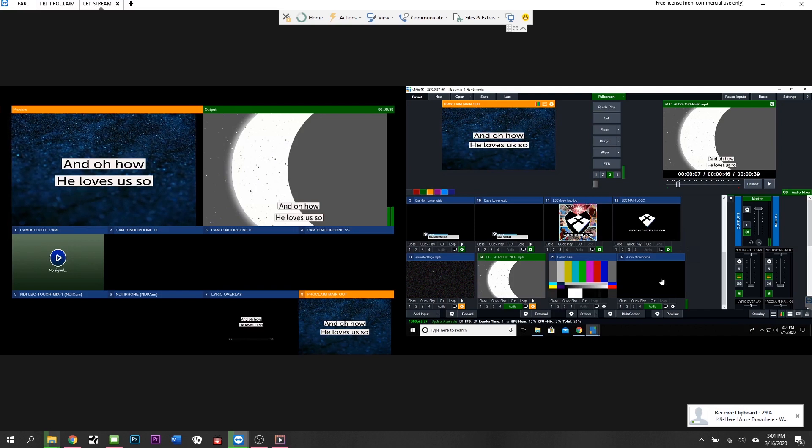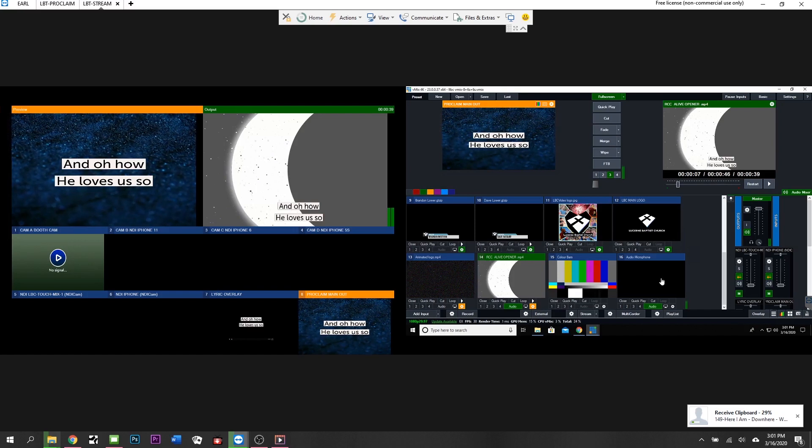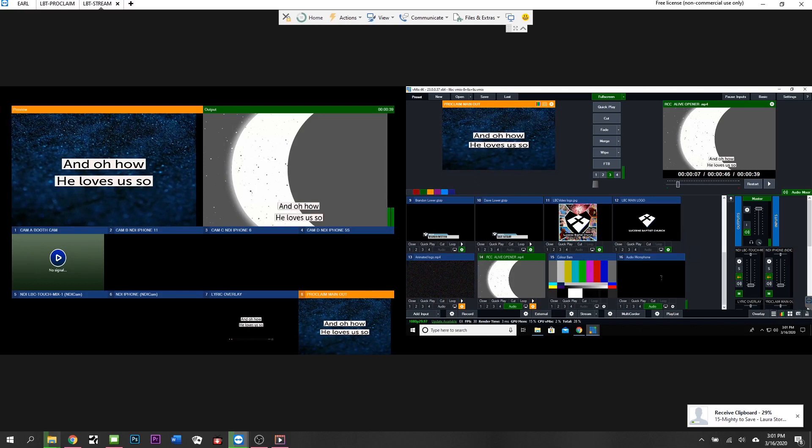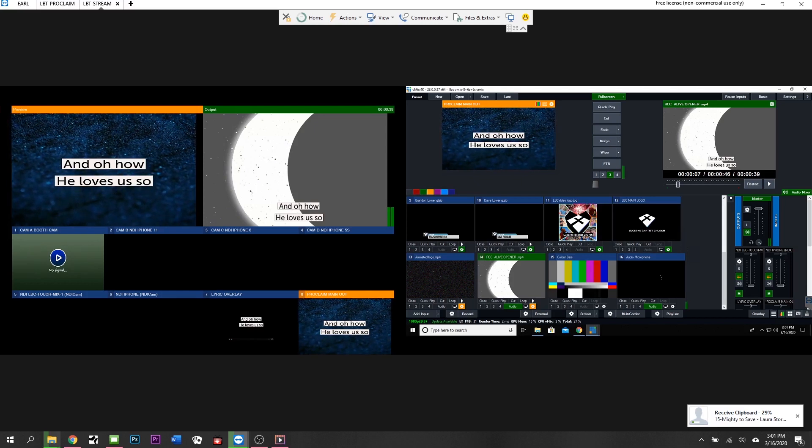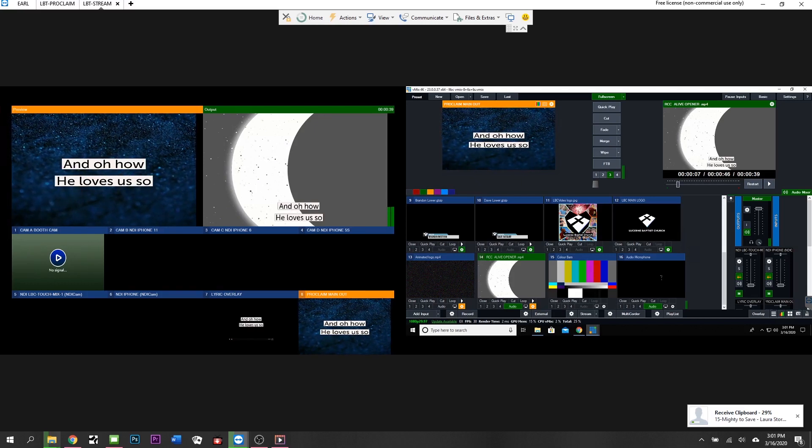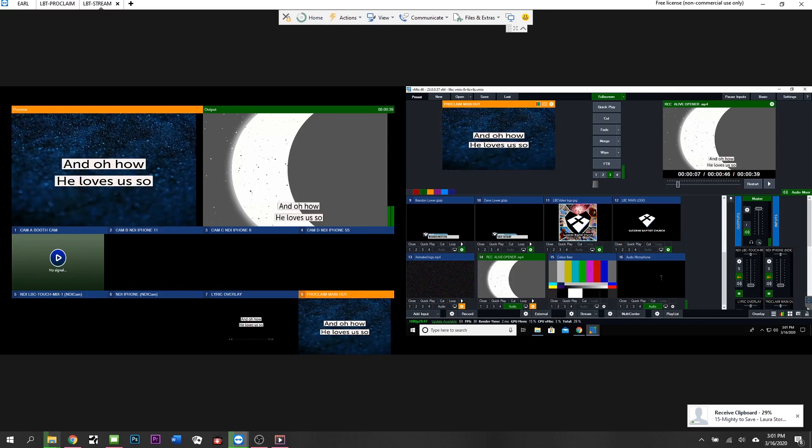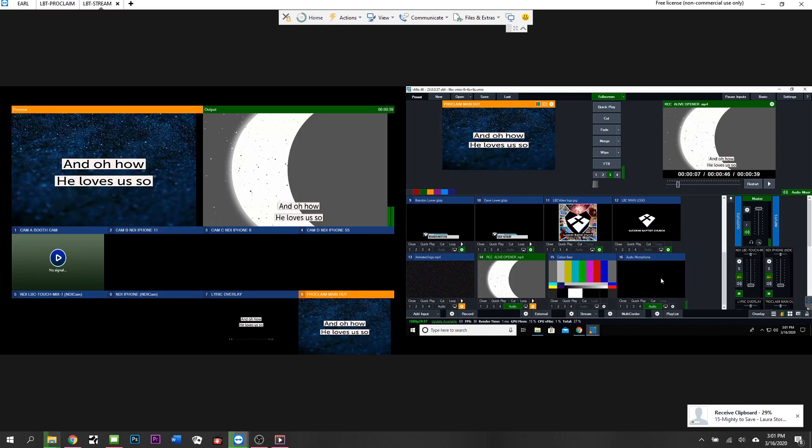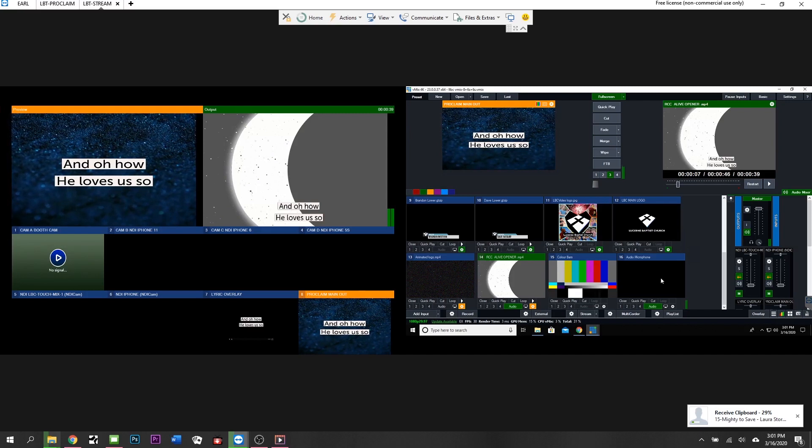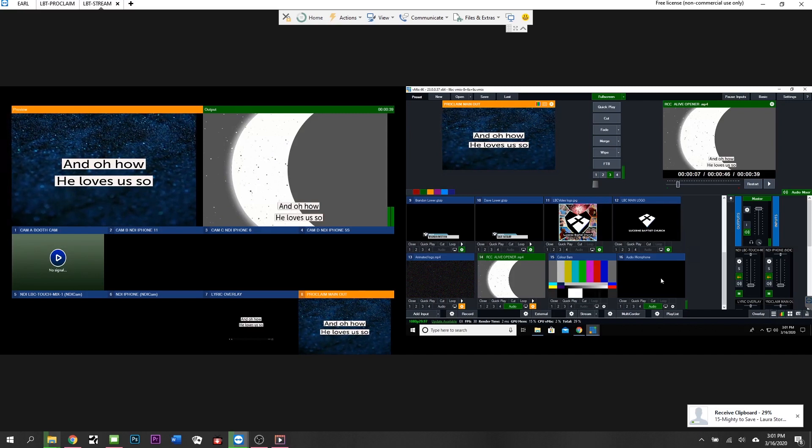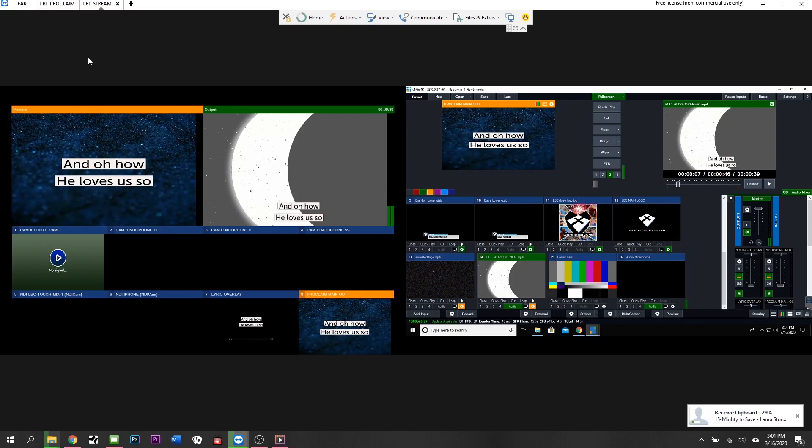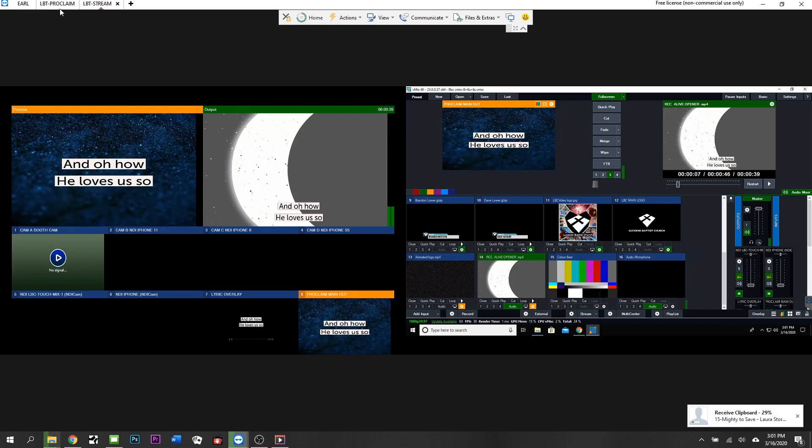We would hook it up via USB, but the front of house computer with the multi-track recorder is already hooked up via USB, so that's already taken.